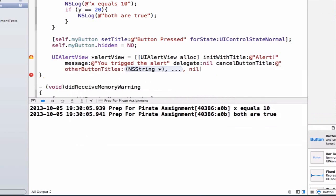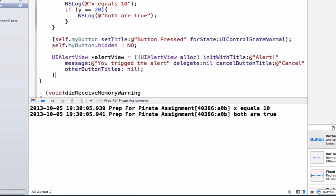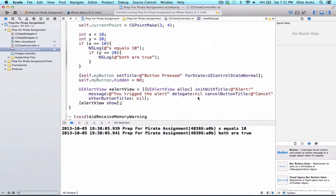We need a cancel button title so we can do cancel and we're not going to have any other buttons. We could have additional buttons on our alert view but we're going to only have the one. We just have to make our alert view show so we're going to do alert view show.